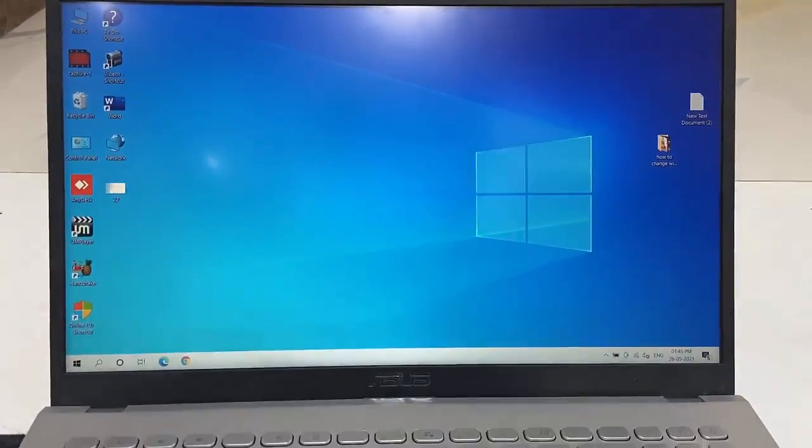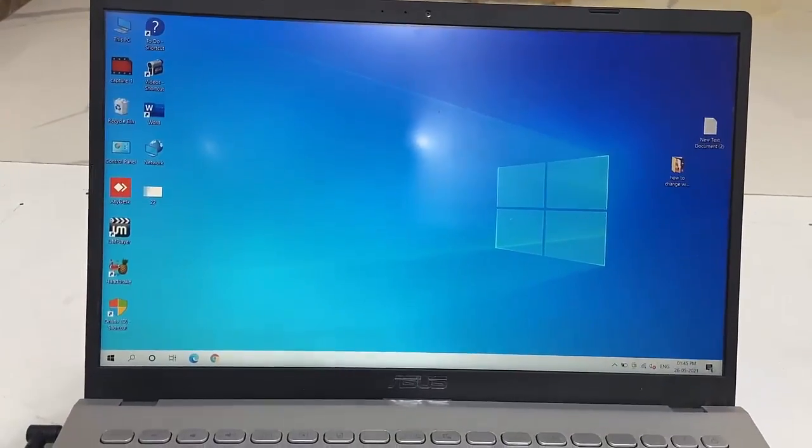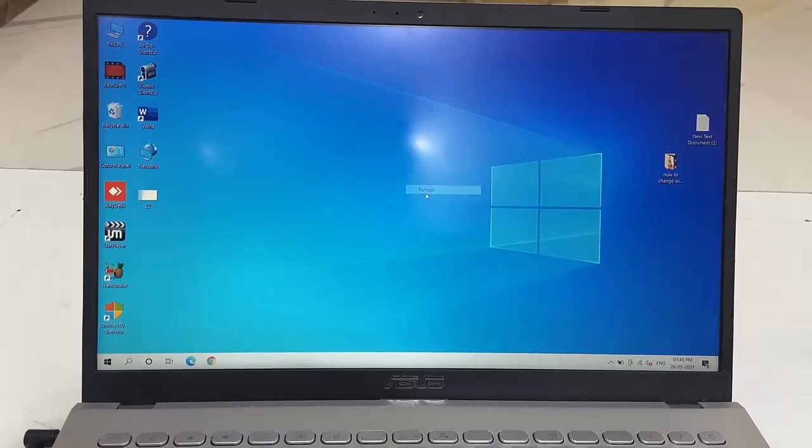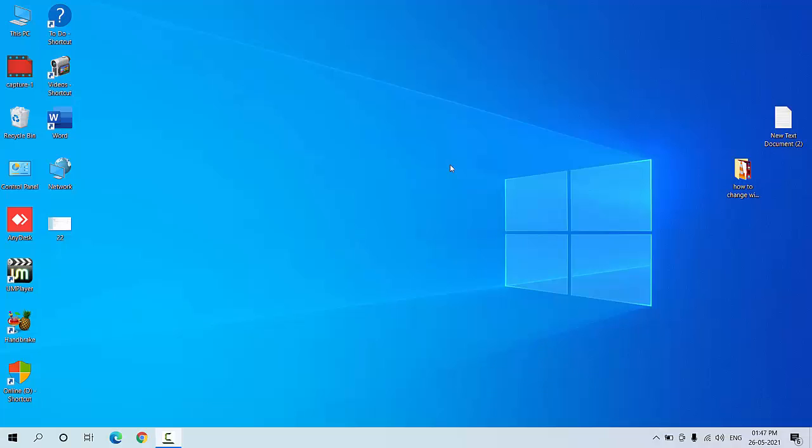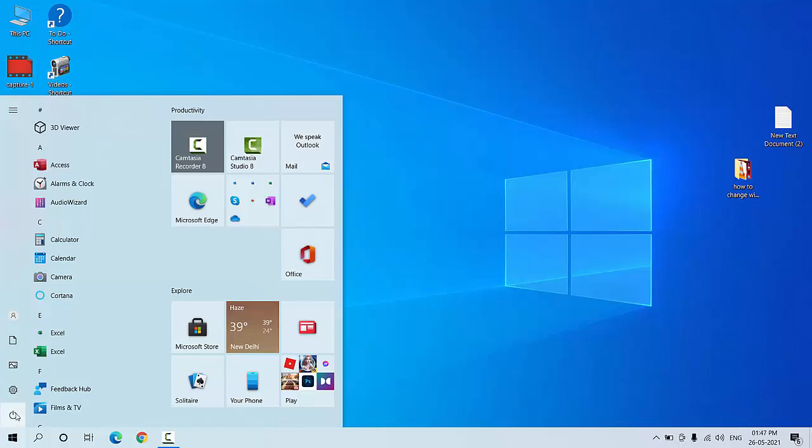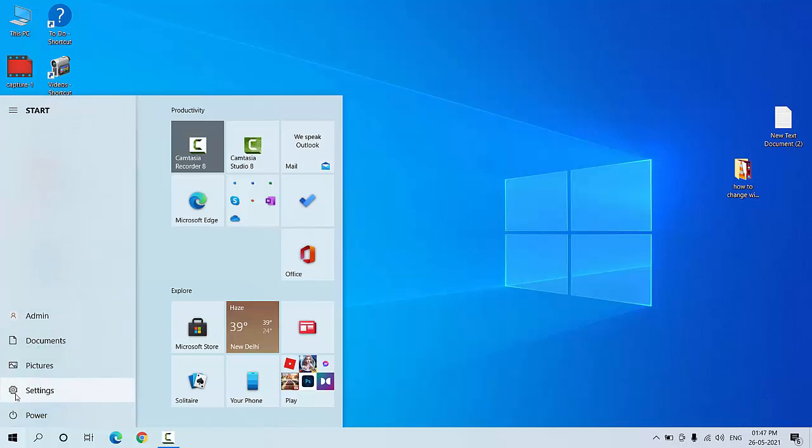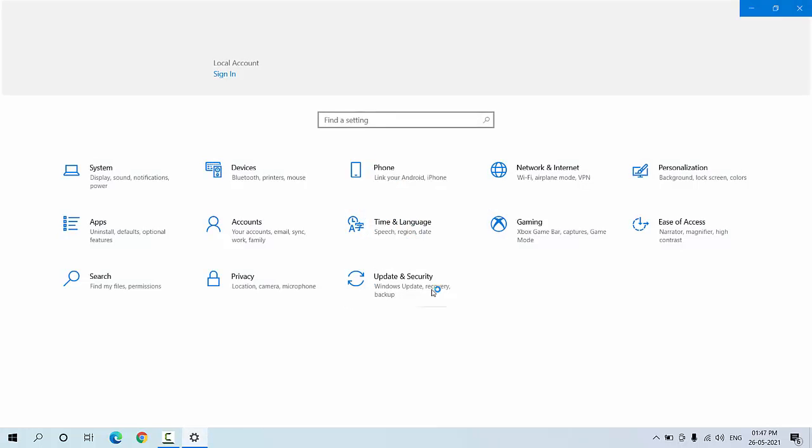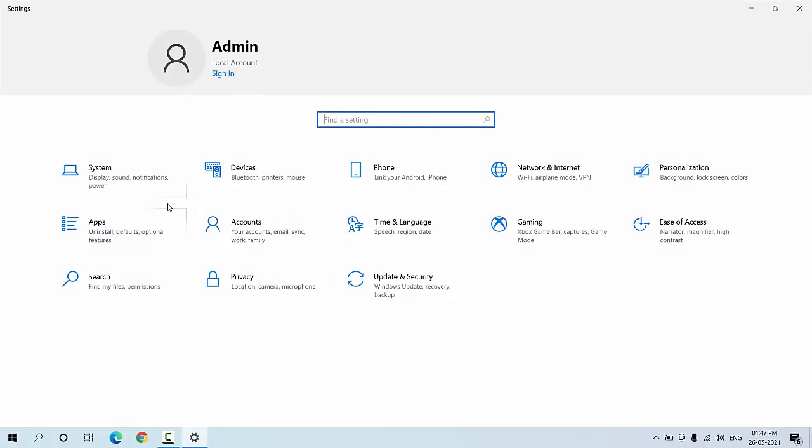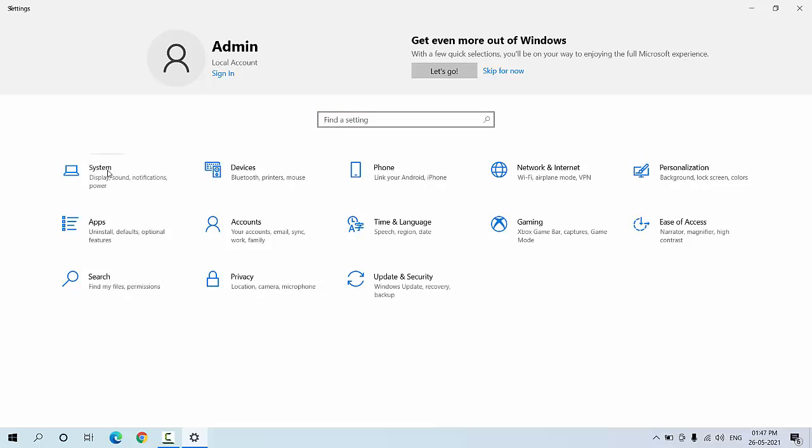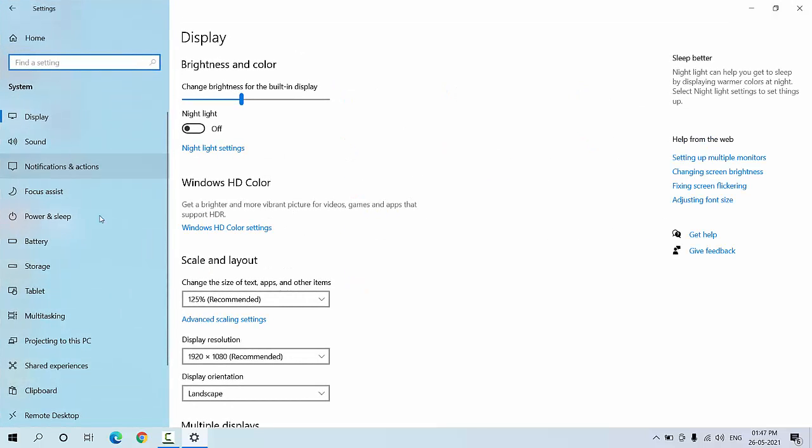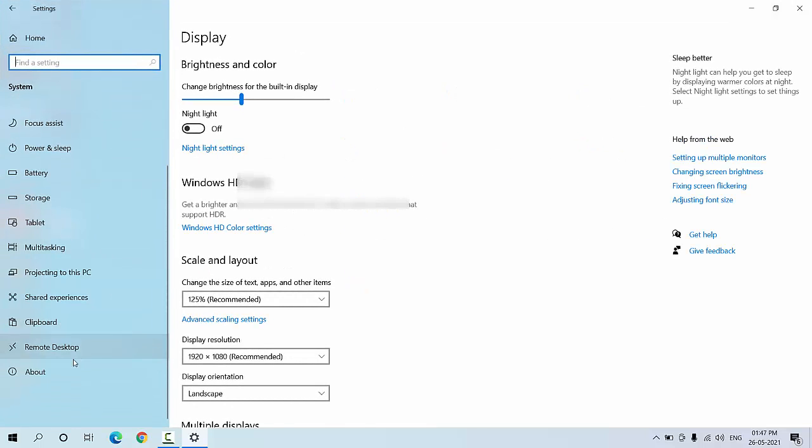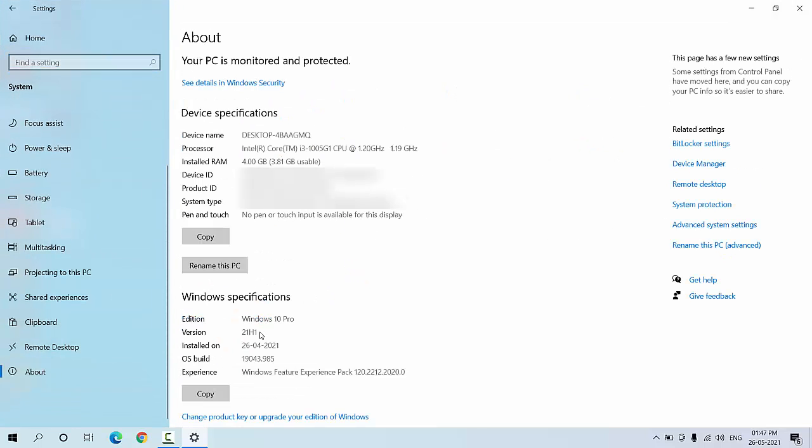Update is completed. Now let's see my version. Go to Start, Settings, System, About. As you can see here, version 21H1 is successfully updated to my PC.